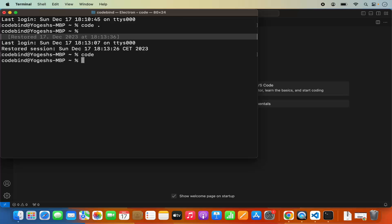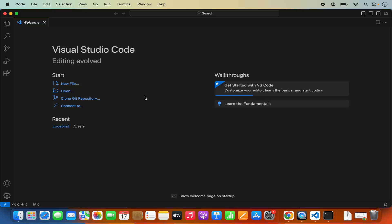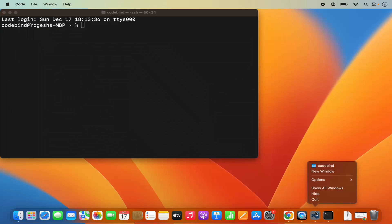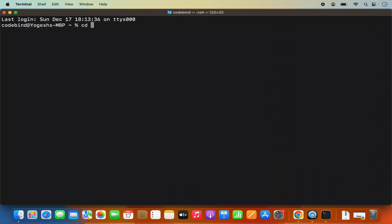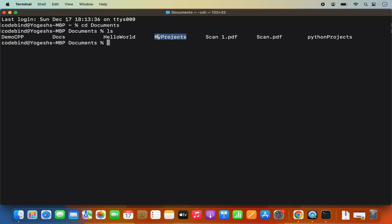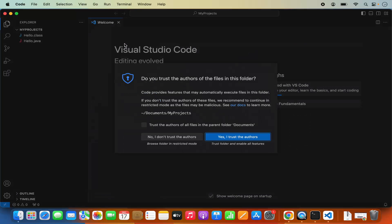Now you will be able to use the Code command. When I write Code here and press Enter, it's going to open Visual Studio Code. This is the way to set the path of Visual Studio Code in your ZSH path so that it recognizes the Code command. Now let me close this and if I CD into my Documents folder, I can CD into my Projects directory and then write 'code .' which is going to open the My Projects directory in the Code application.